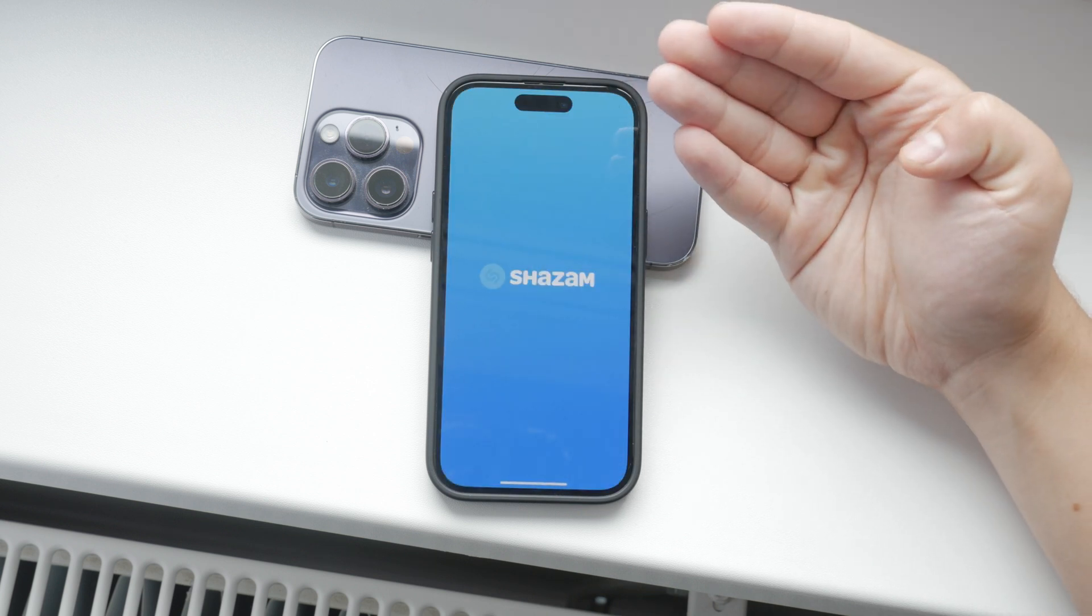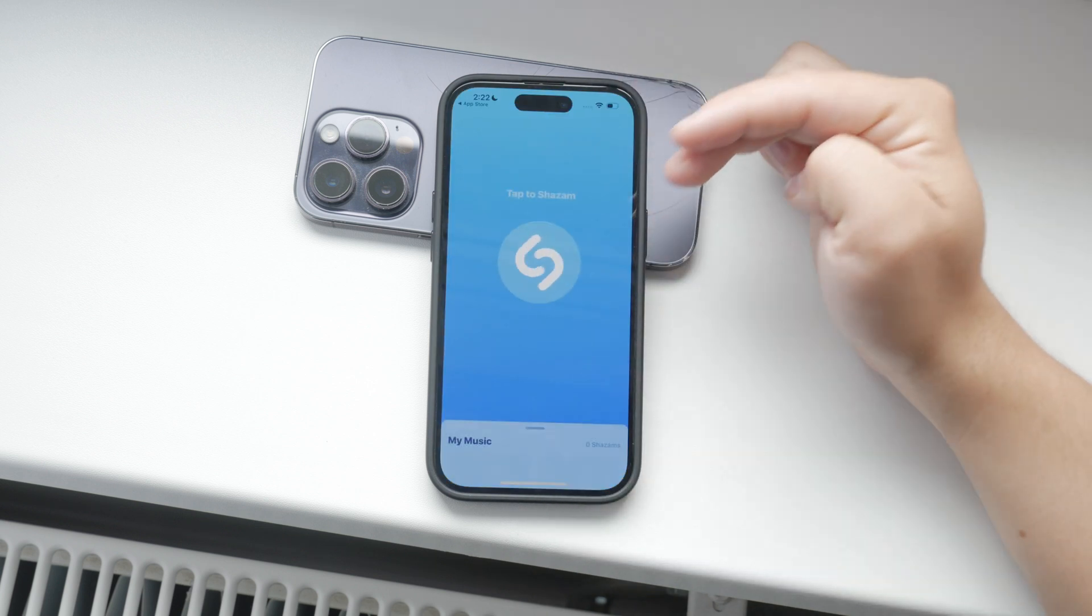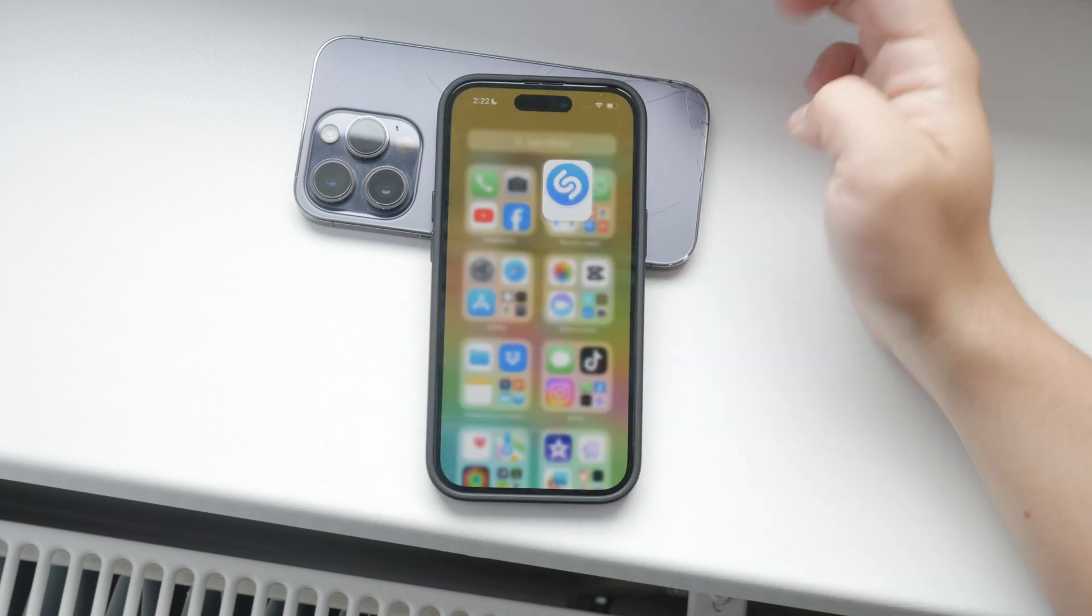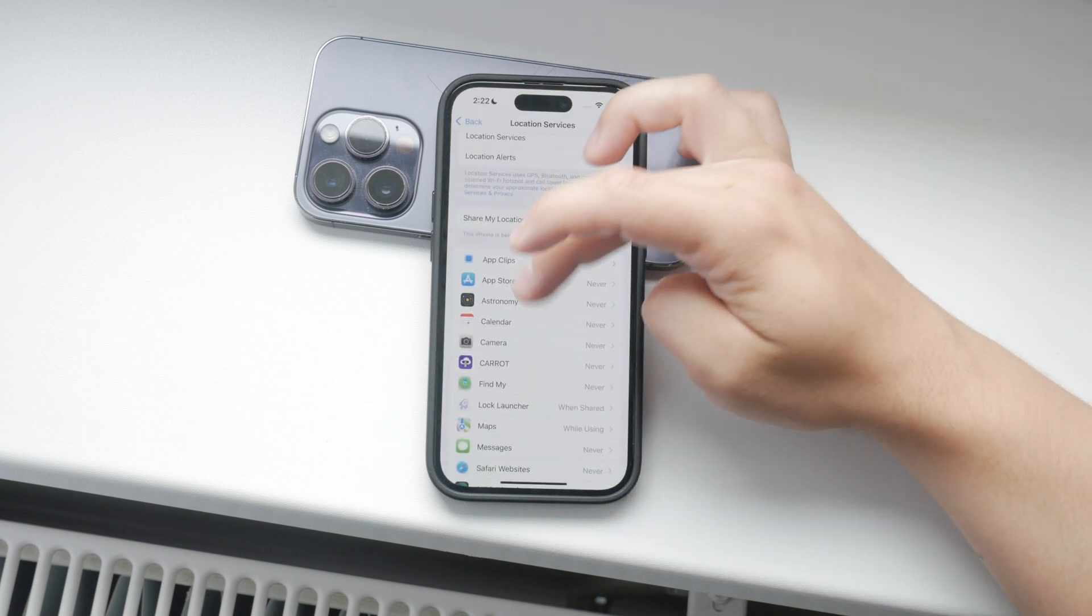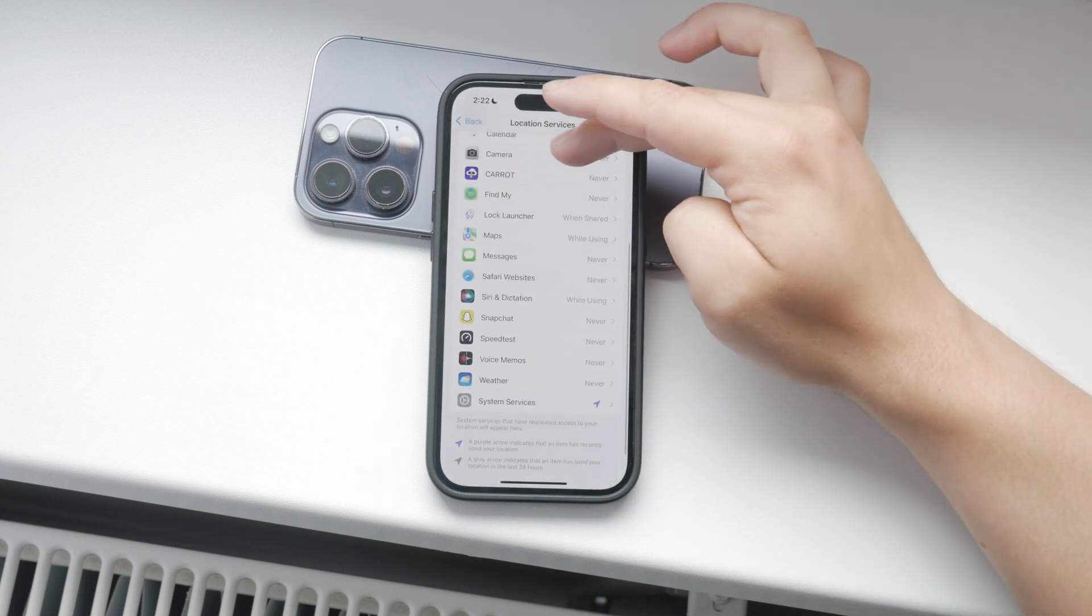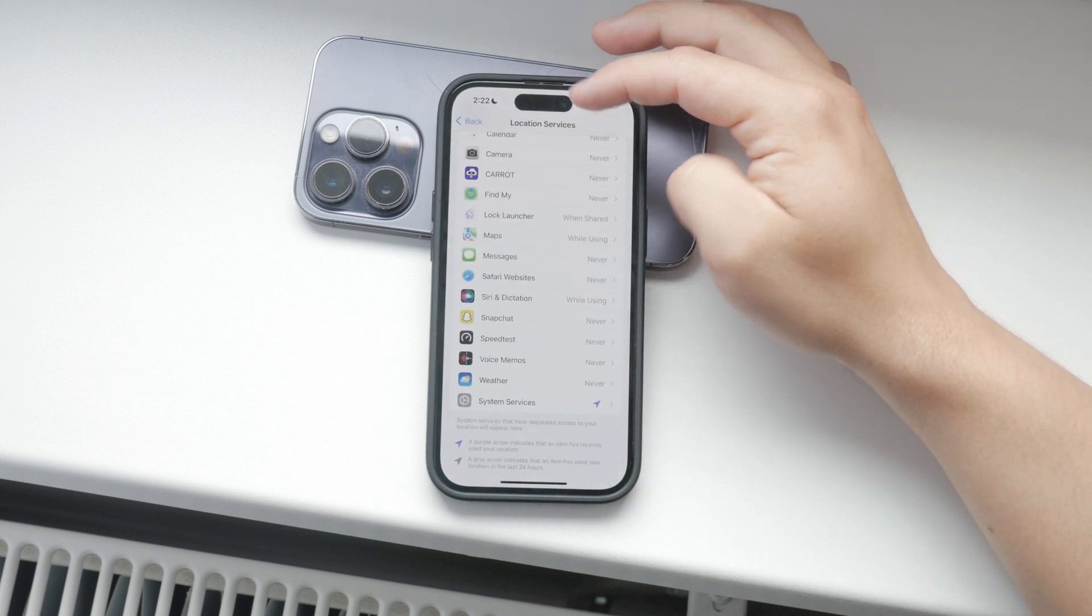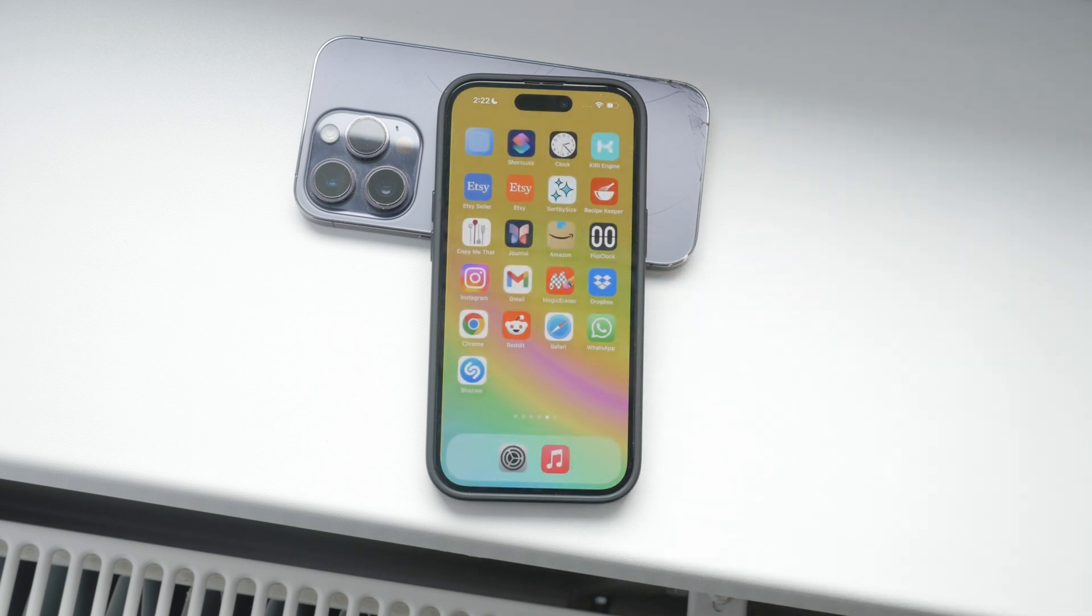This way, you can tailor which apps have access to your location and ensure that only the necessary ones do. It gives you control over your privacy and helps conserve battery life since fewer apps will be constantly pinging your location.